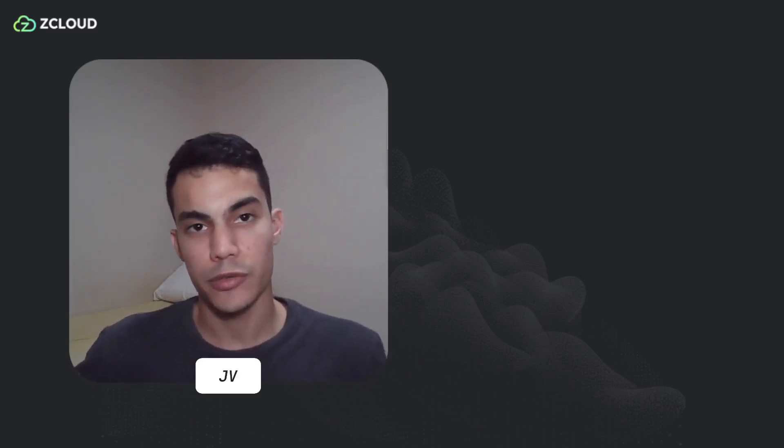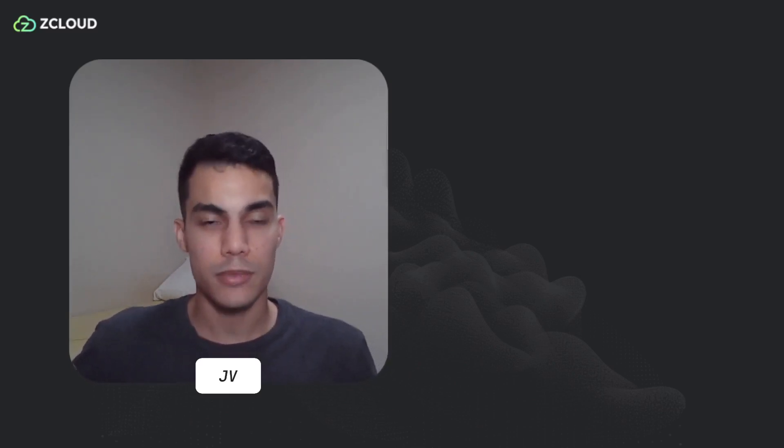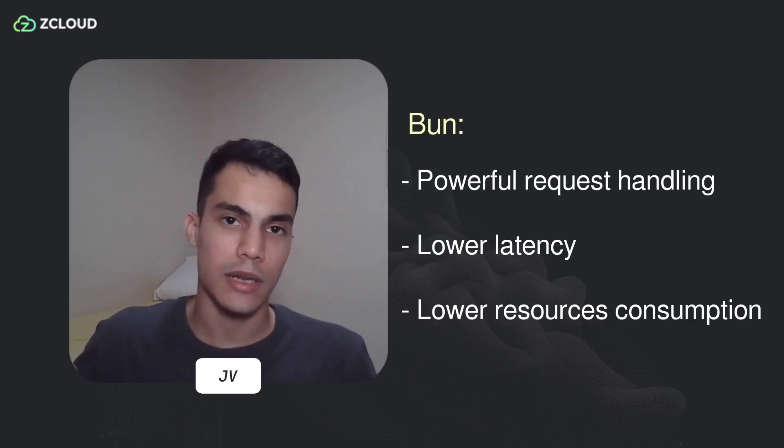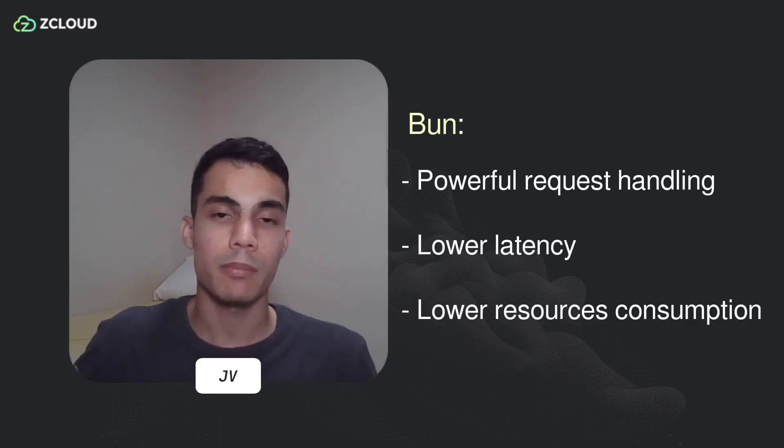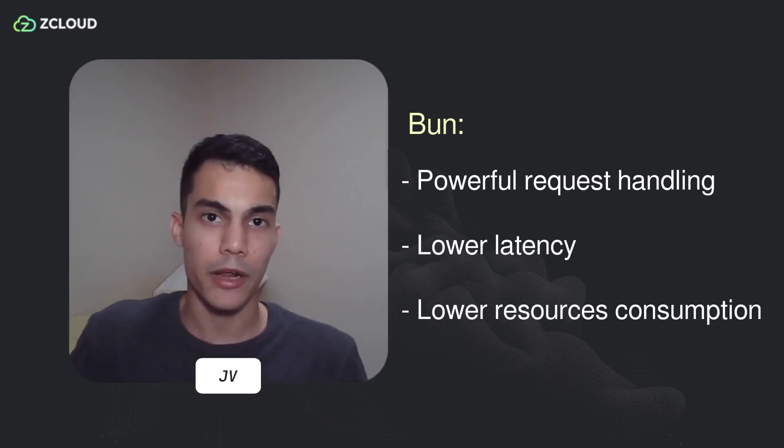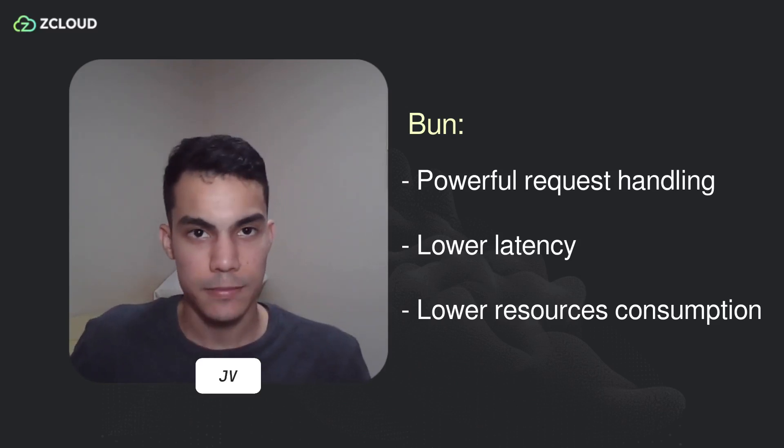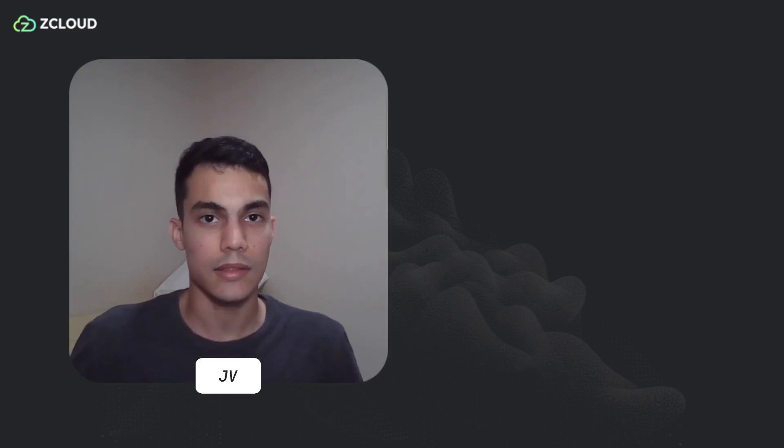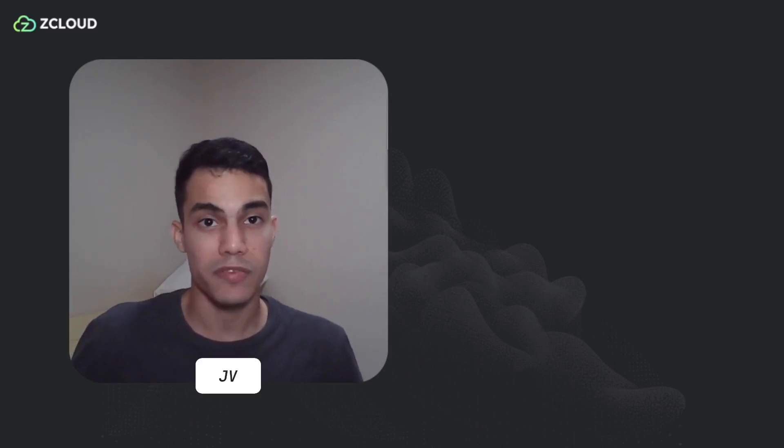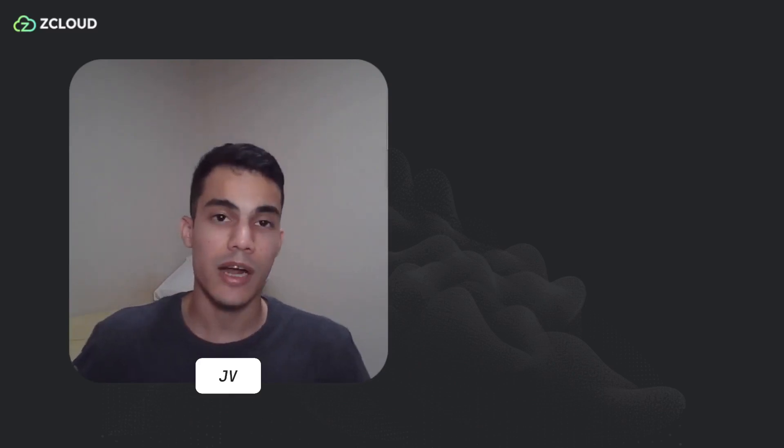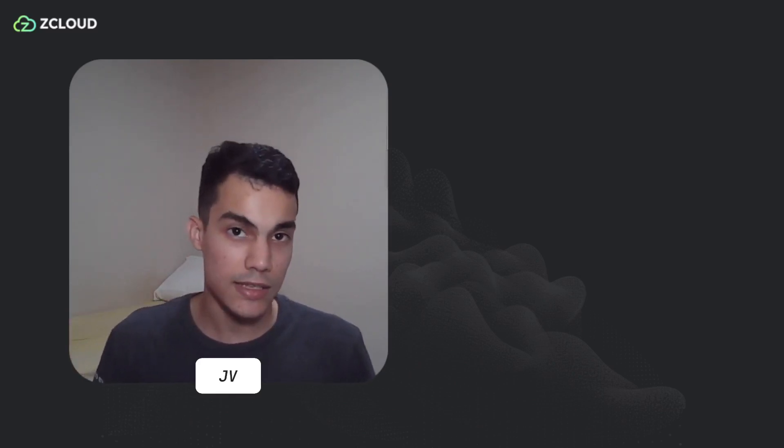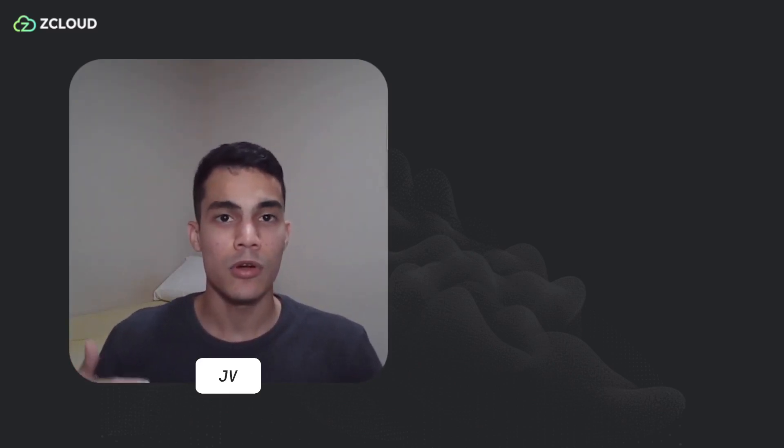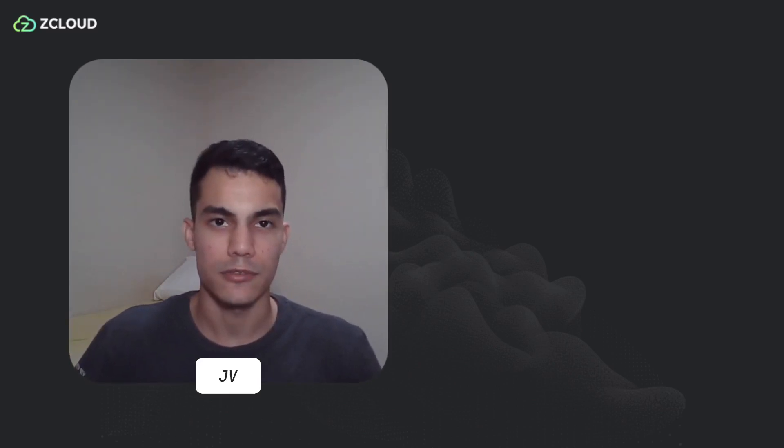In summary, Bun.js demonstrated superior performance in terms of handling requests per second, lower latency, and reduced memory consumption in comparison with Node.js. It's important to note that these results are based on benchmark testing of a simple endpoint, and we are not suggesting you stop using Node.js or that Node.js is inferior. These are simple numerical observations.